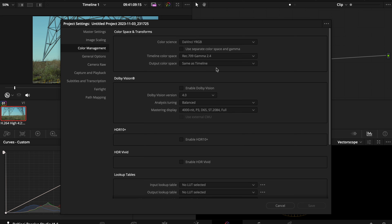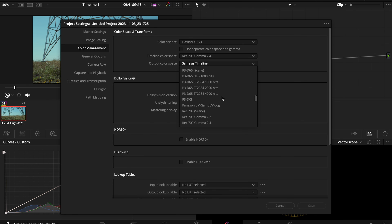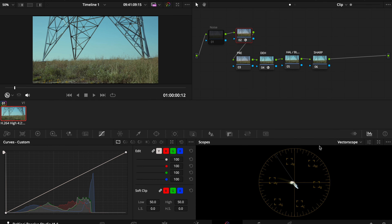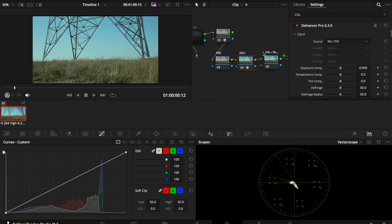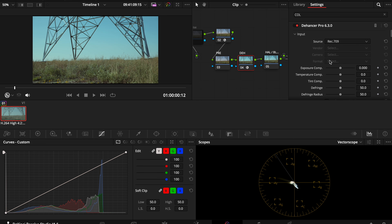You would go to your timeline color management and a lot of people leave this as Rec 709 Gamma 2.4, and output color space as Rec 709 or keep it as timeline. For this I'm keeping it at Rec 709 and save it. With that done, I don't need another Color Space Transform in Dehancer because we've already done it here — and as you can see it already looks a little bit better.